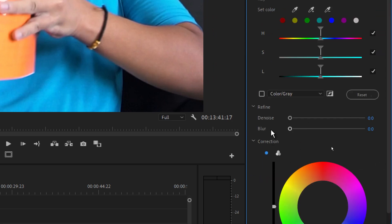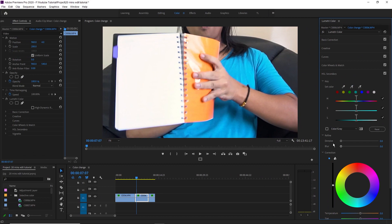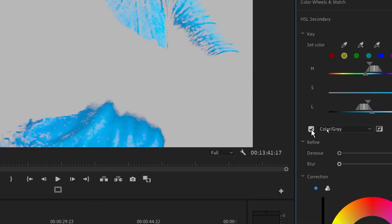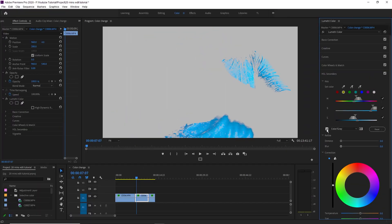It is the first button. It is the second button. Let's see what the color is. Let's select the color.